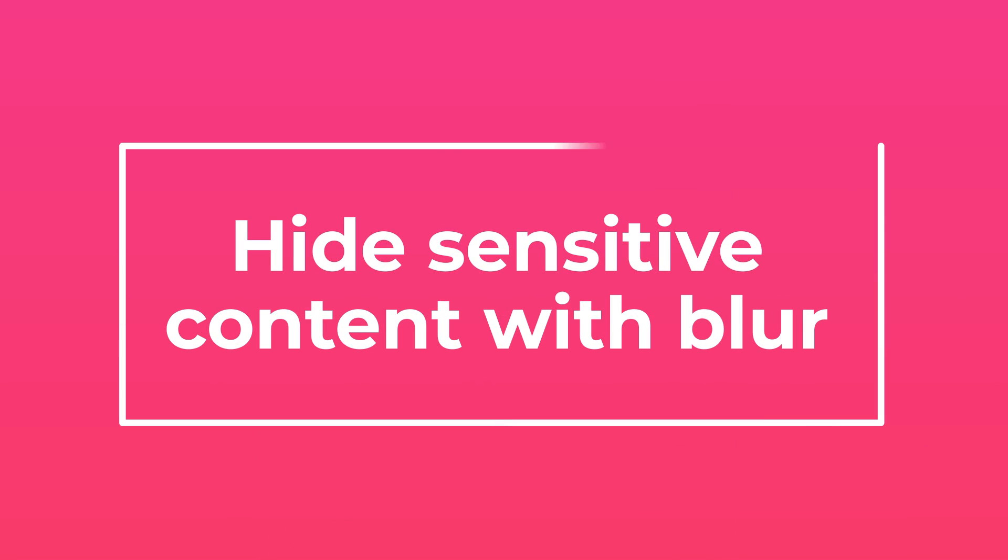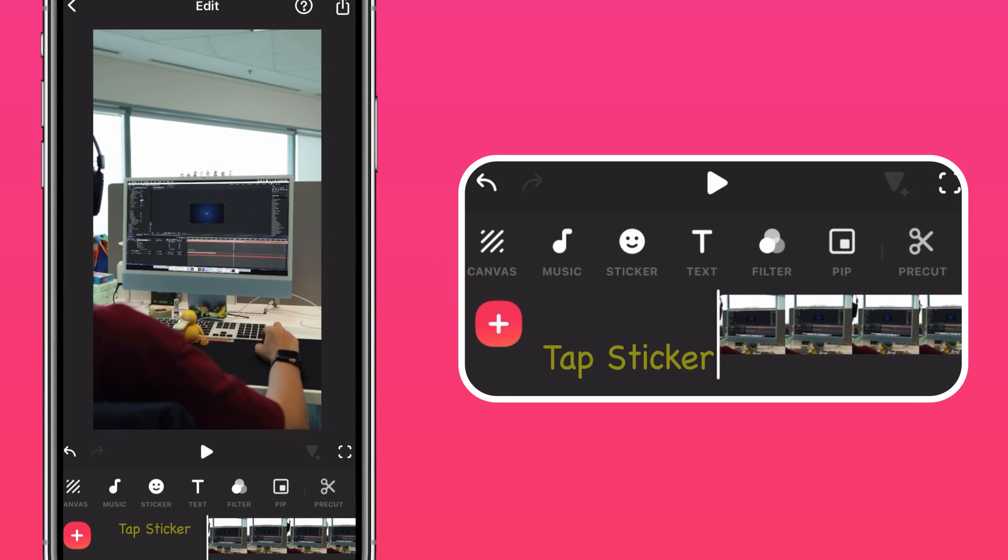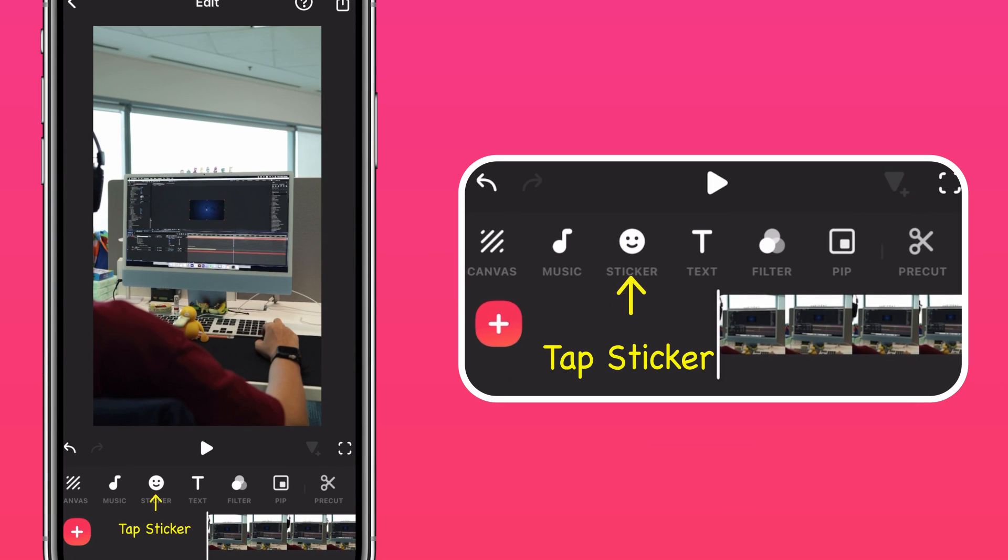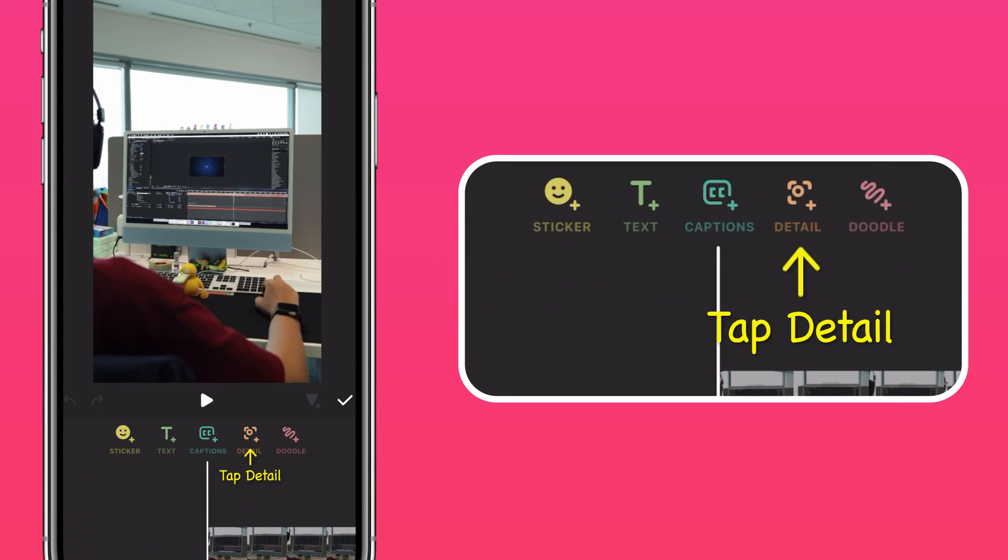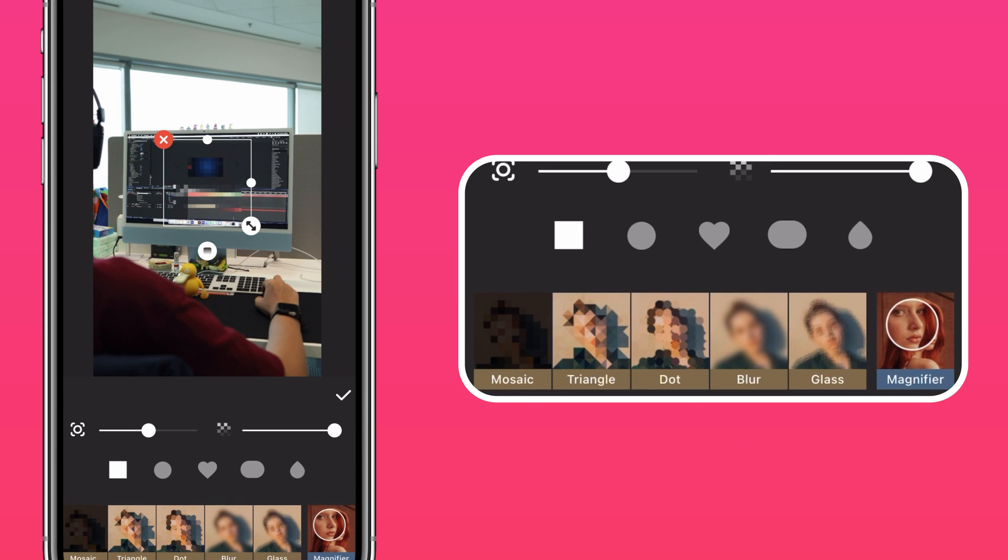Hide sensitive content with Blur. Once again, tap Sticker, Detail, and select the Blur function.